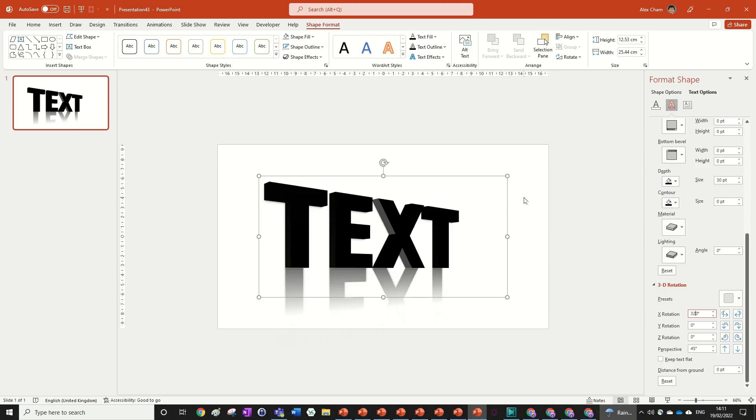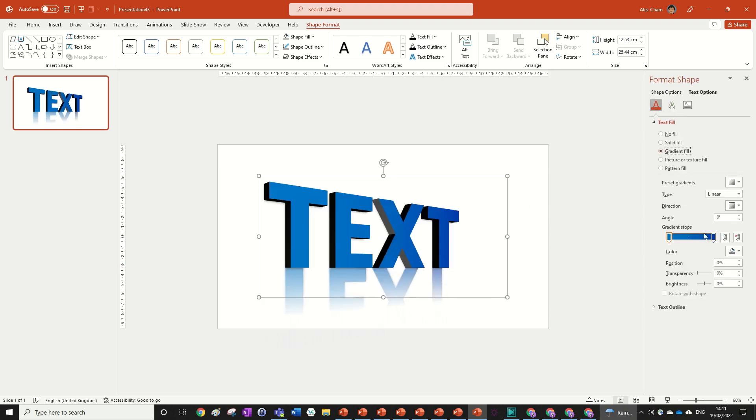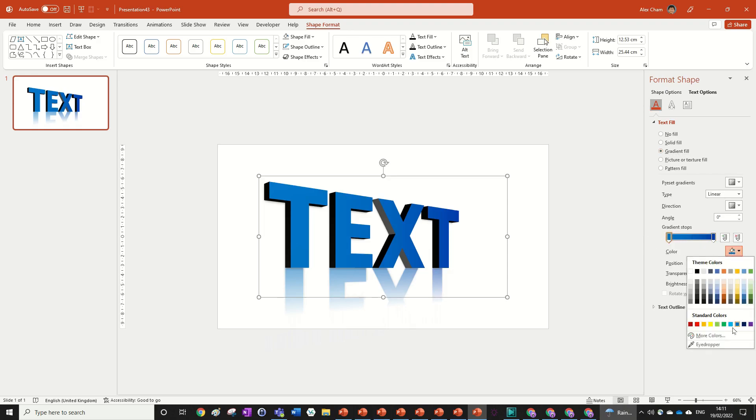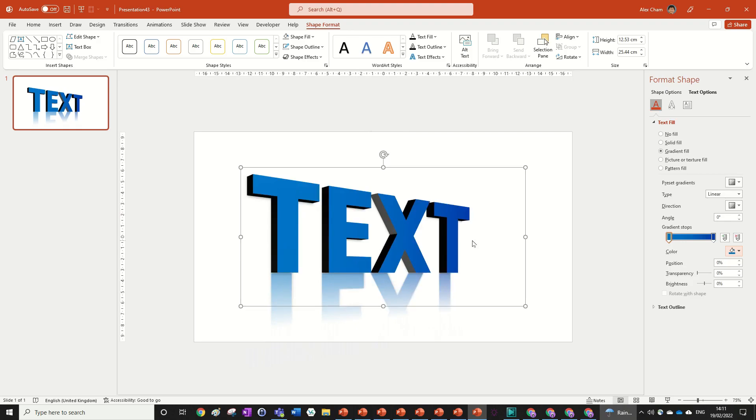We can also change the color to make it nicer. I'm going to go with a gradient fill using a dark blue from the first blue in standard colors. That gives it a nice effect as if it's going out in the distance, getting darker.